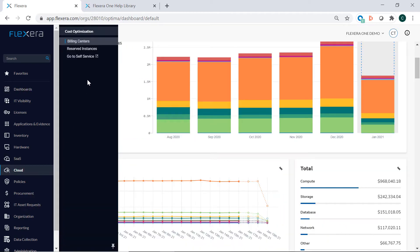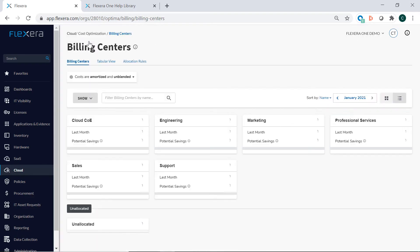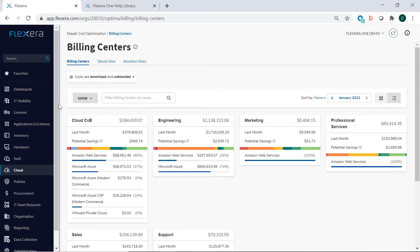On the Cloud Management dashboard, you can view your cloud spend across the organization so you can maximize the value of your cloud investments.